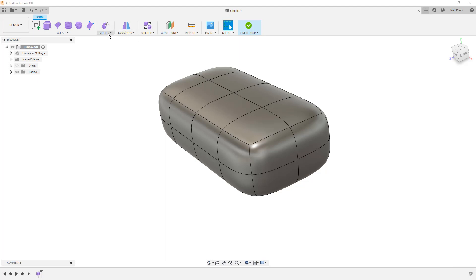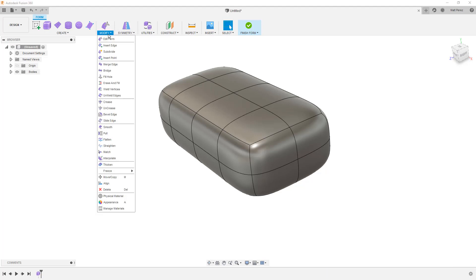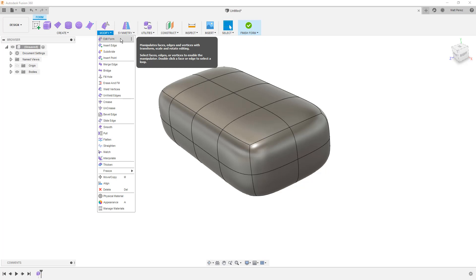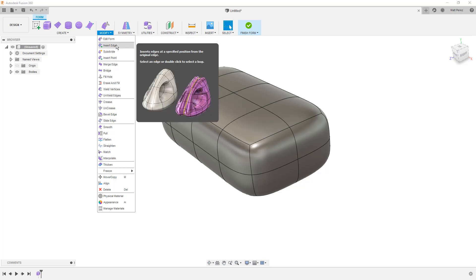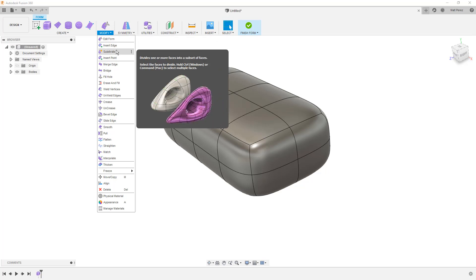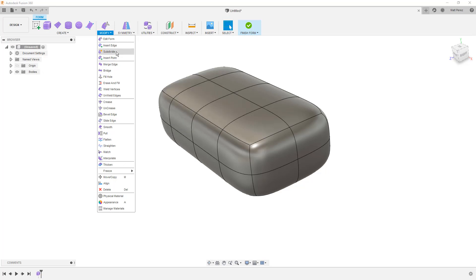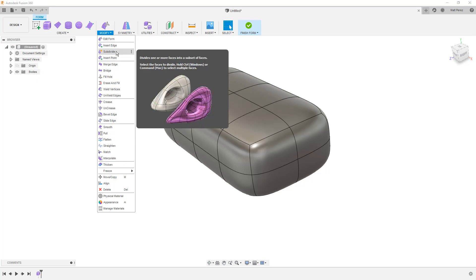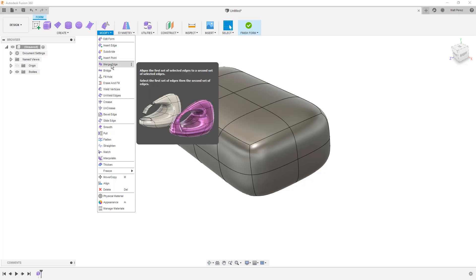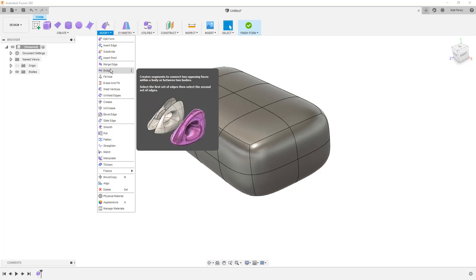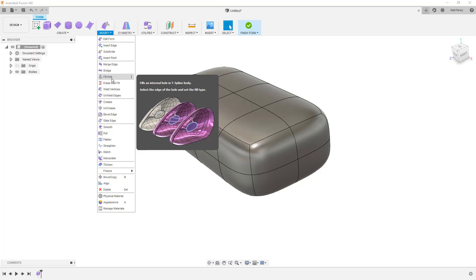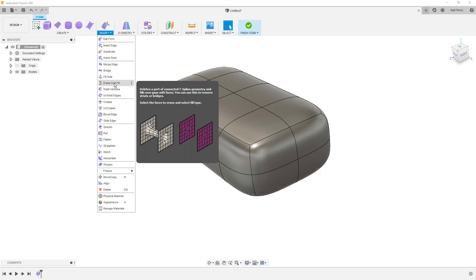Next, we want to talk about the modified dropdown. There are a lot of different features here that you don't see anywhere else. We've got edit form, which is going to be the go-to for changing or manipulating the shape, and we'll get to that in just a second. But I want to take a peek at some of these others. We want to take a peek at some of these features, inserting edges or points, subdividing the model, which will increase the number of faces that we're dealing with. Merging edges or bridging between two selections. Filling holes, erase and fill.